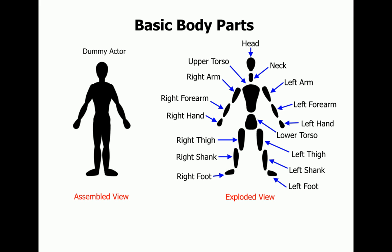A character is composed of various components, also called sprites. Each of these sprites represent a piece of the character, or a part of its body.